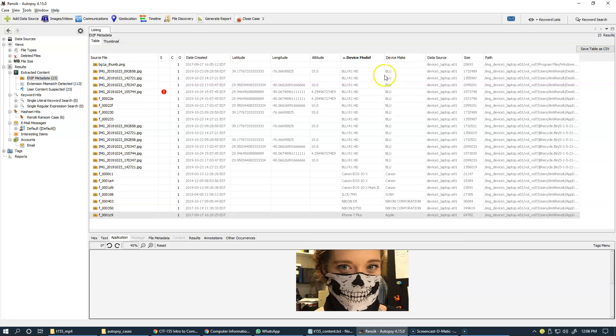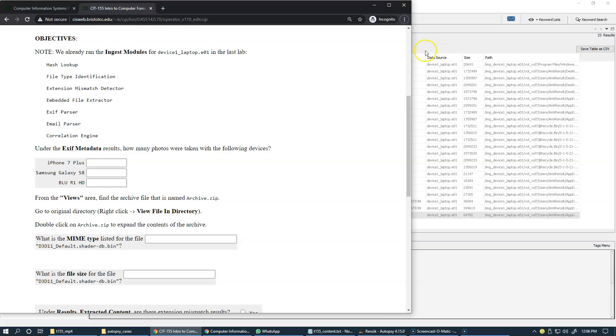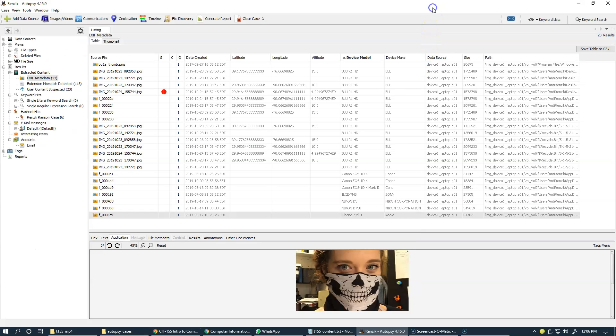And Blue R1. We're just asked to report some statistics regarding how many photos were taken with specific cameras.